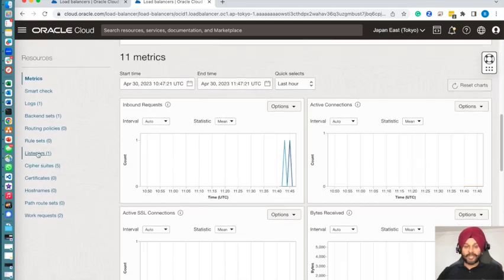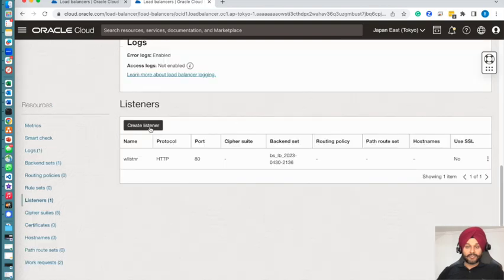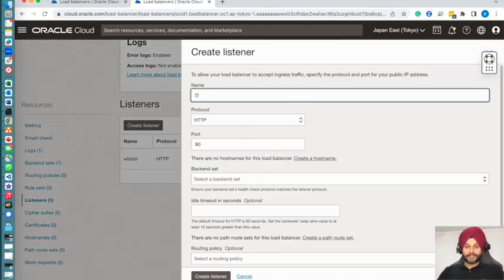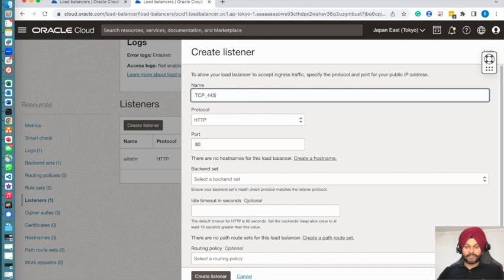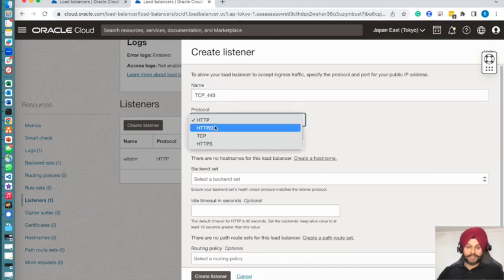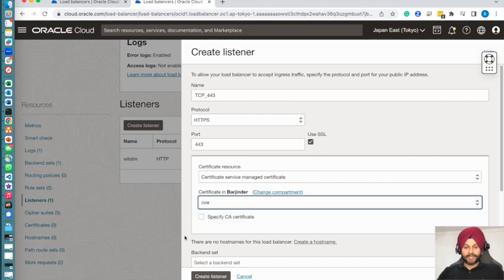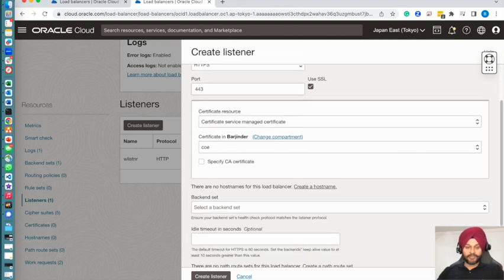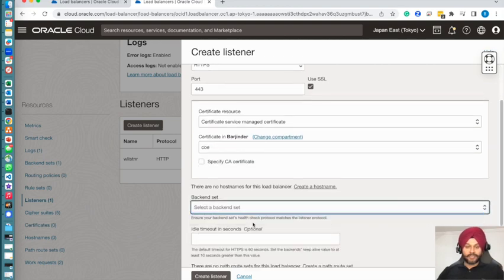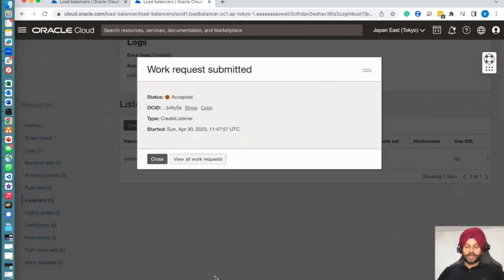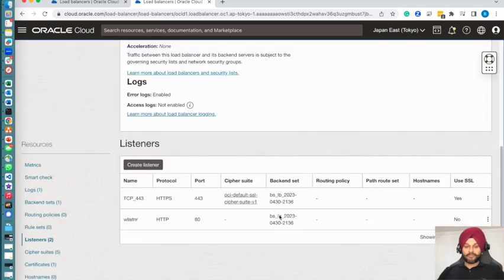Usually it takes a few seconds for the backend set to go healthy, and I will now configure the listener. I will put an HTTPS listener for my WordPress. Let's specify HTTPS only. I will be using SSL and need to specify the certificate that I just uploaded, and I will save the changes.